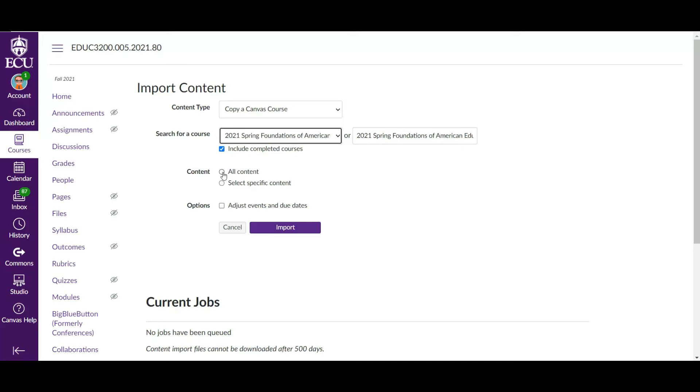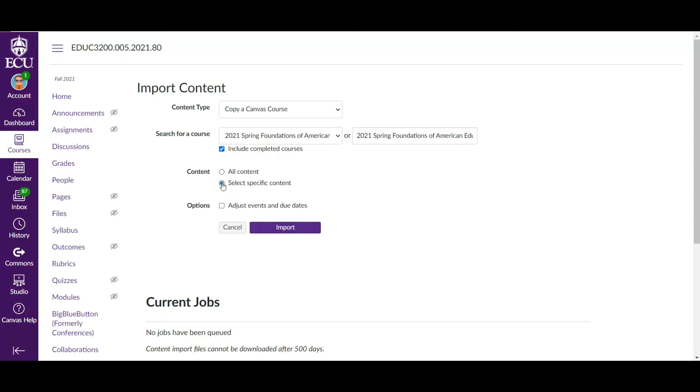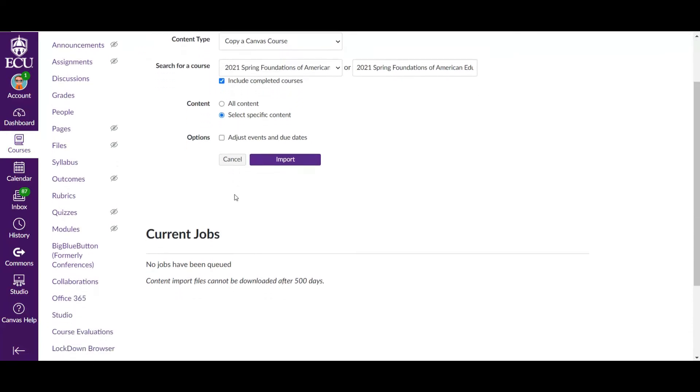So you have two options under Contents. You can import all of your course content from the previous section, which means this section will literally just emulate what your last section was. Or if you want to change, modify, recreate something, you can select specific course content. I actually do select specific course content because in my experience if you do all contents, it does things like all of your announcements from the previous section. I don't know about you all, but I send announcements that are quite personalized to the particular section. I don't want to include all my announcements in my new section. I want to redo all my announcements from scratch.